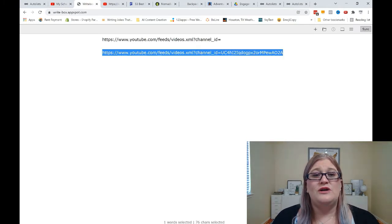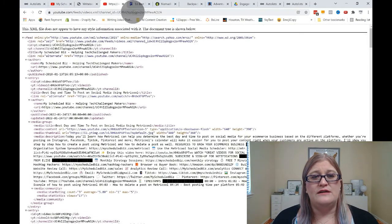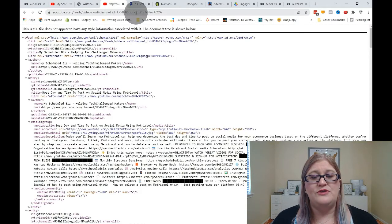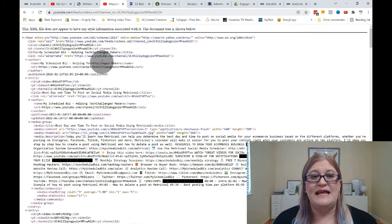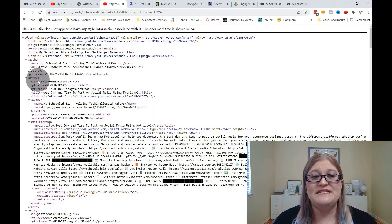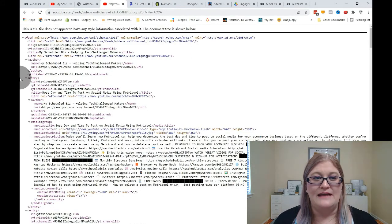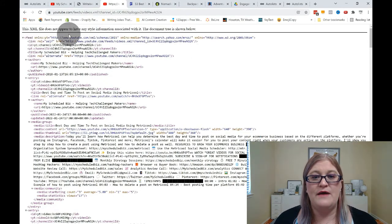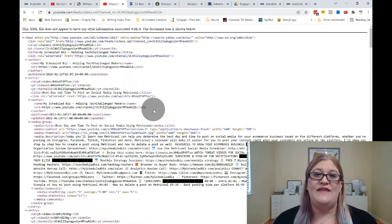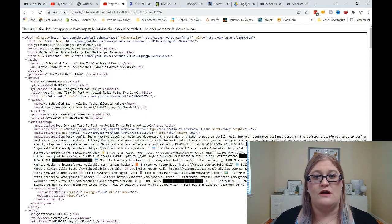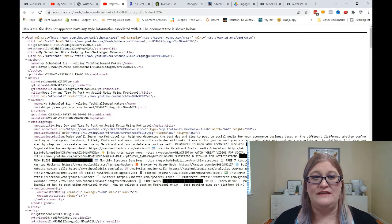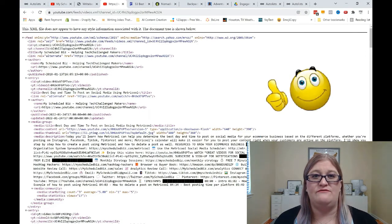Then you are going to come over here into a new tab and you're going to paste that. And if you see something that looks like this and talks about an XML file, that is your RSS feed. That is what you want to find.